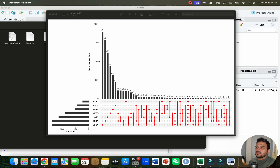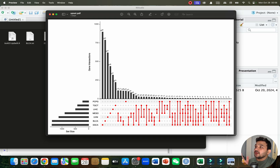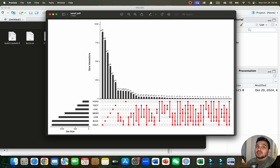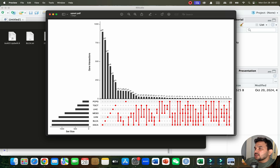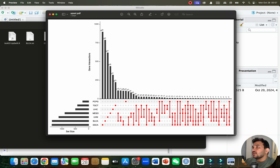Welcome to another video tutorial. In this video I will show you how we can draw an upset diagram using R. As we know, this upset diagram is super helpful to find the common genes between different datasets. I will be using R to develop and find the common or intersecting genes between the different datasets.